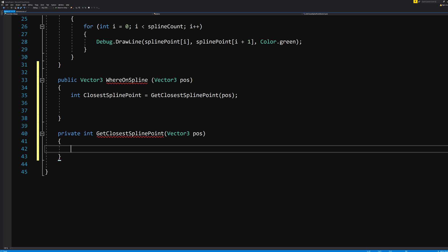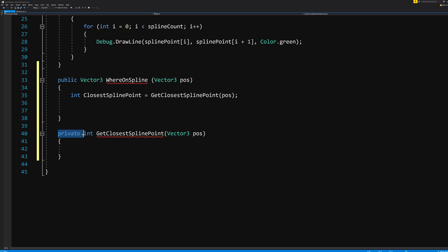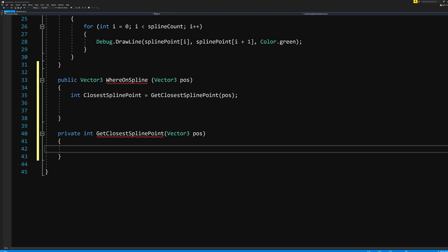It's private because we only need it in this script, and this is something it does internally, and not something like the other functions which needs to be accessed by other scripts. That is how private and public functions work. There's probably more to it than that, but from a non-coder perspective, that's all we need to know.